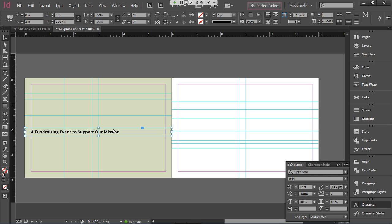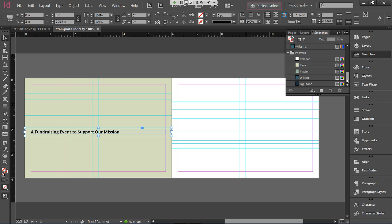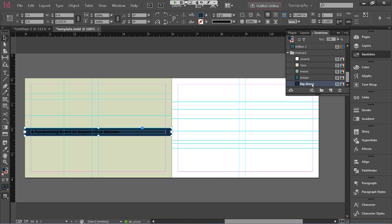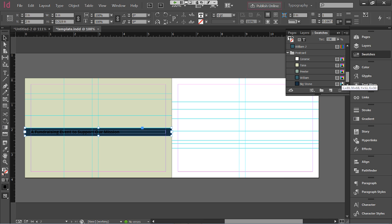Now we'll change the background color and text color. Remember the fill color box at the bottom left. I'll scroll down in Swatches and choose 'Big Stone,' which is the darkest color — but now the text is impossible to read against it. When you have text within a frame, you can change the frame color and the text color separately. At the bottom left, there's a box for 'formatting affects container' and one with a T for 'formatting affects text.' Click the T, then choose 'Ceramic' — the lightest color — and now the text is readable against the dark background.